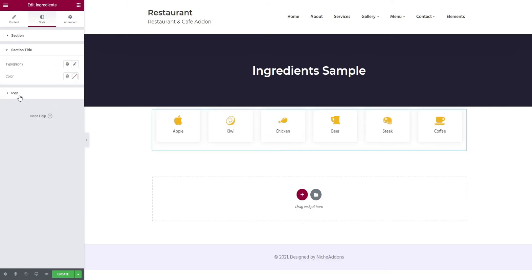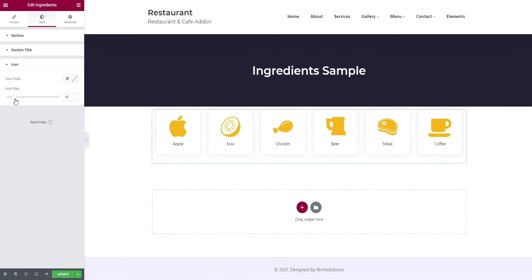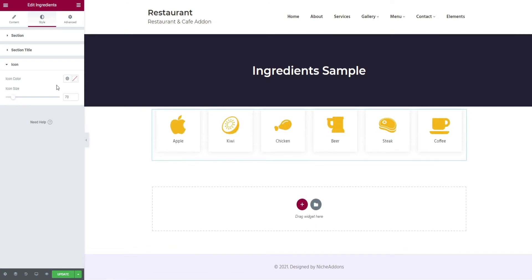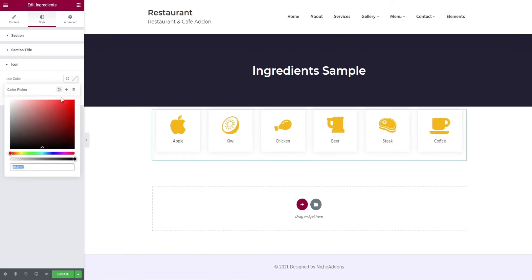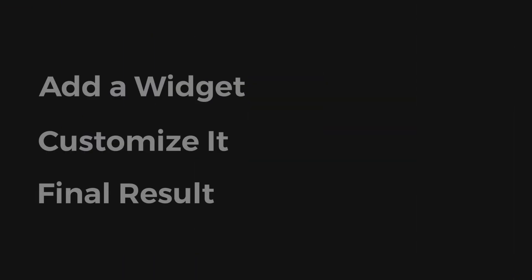The last customization for ingredients is the icon. Here you can increase the icon size and change the icon color. That's it for customization.